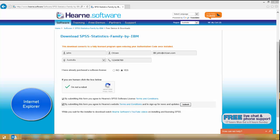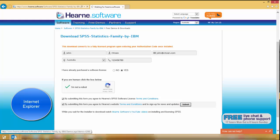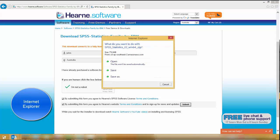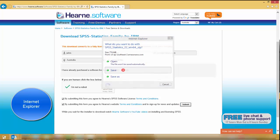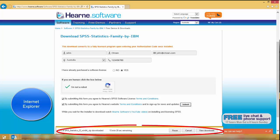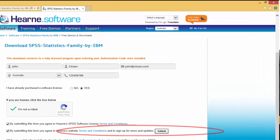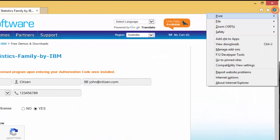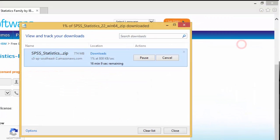If you use Internet Explorer as your internet browser, you might also receive a prompt to open or save the file. Choose save and the file starts downloading. There is a progress bar at the bottom of the screen. Alternatively, you can click on the cog menu at the top right and choose view downloads at any time.